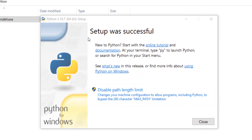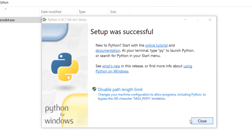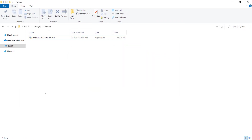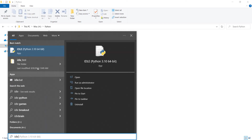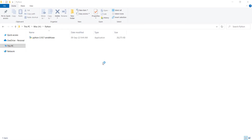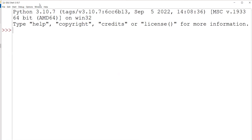The setup was successful, so press Close. To verify Python is installed correctly, search in the Windows Start menu for IDLE — remember it has an 'L', so it is IDLE, not IDE. Click on it and here is the Python IDLE. You can start coding — for example, I want to print 'hello'.